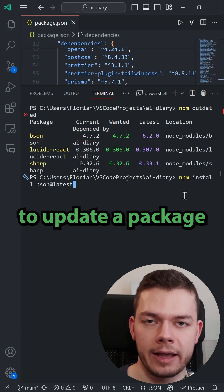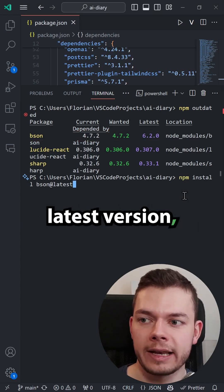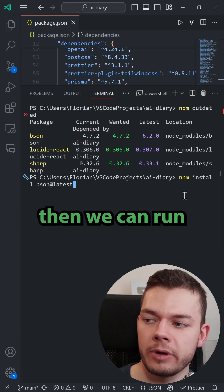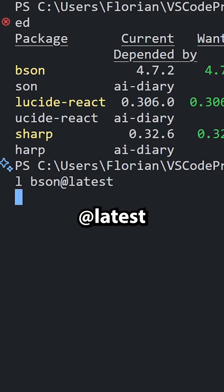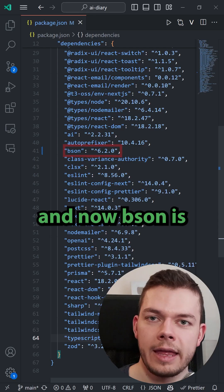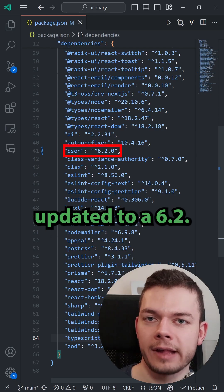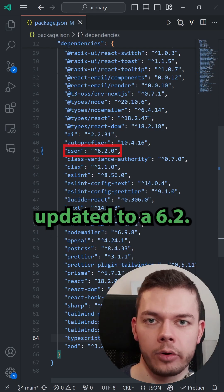If we want to update a package to the absolute latest version then we can run npm install @latest and now bson is updated to 6.2.